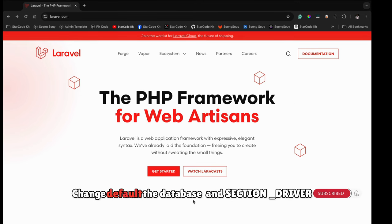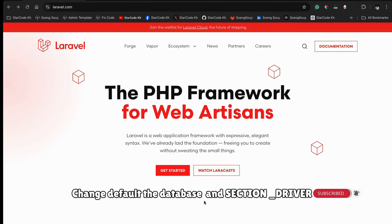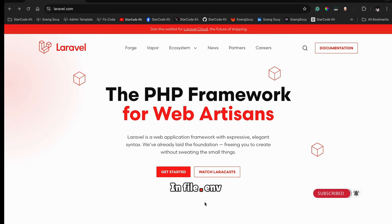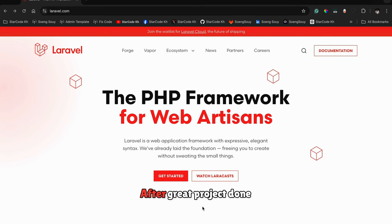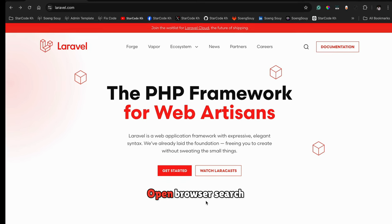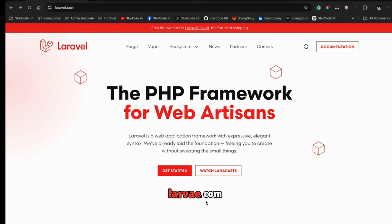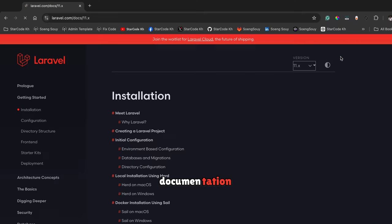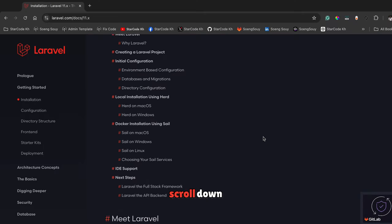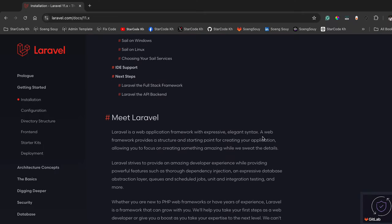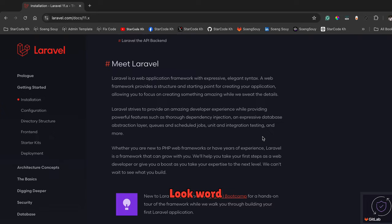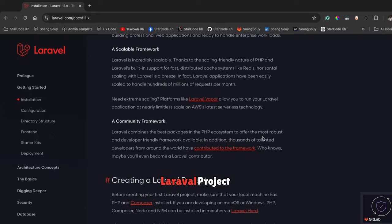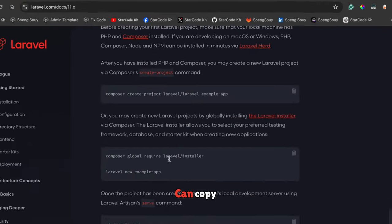In this video, I'll change the default database and session driver in the .env file after creating a Laravel project. Open browser, search laravel.com, click on documentation, scroll down to creating a Laravel project.